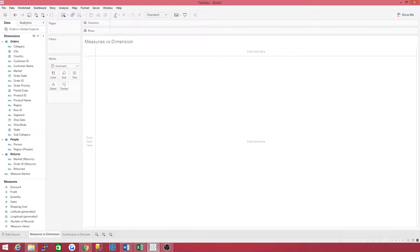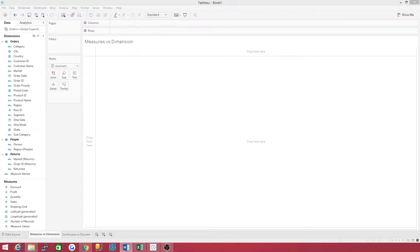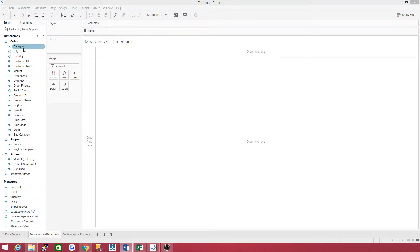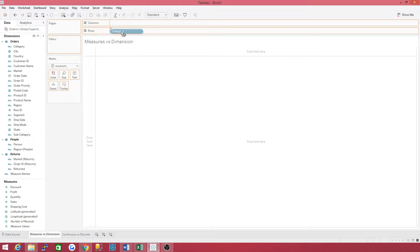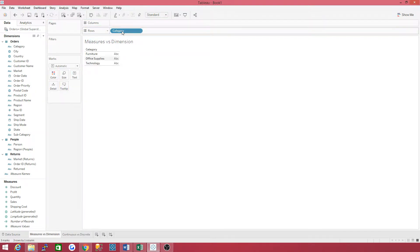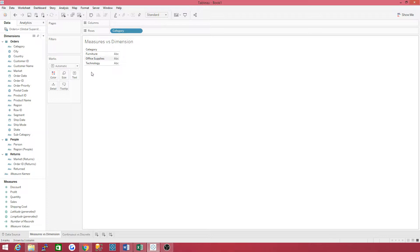Let's go back to the Tableau sheet and show you the difference between a measure and a dimension. You have your dimensions column and you have your measures column. Let's go ahead and drag category to rows. Now what you're doing is you're slicing and dicing this. Category has three things in it.